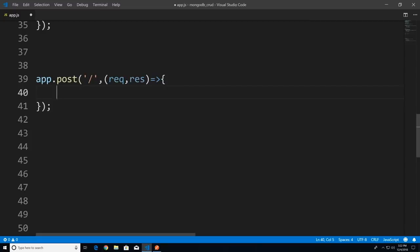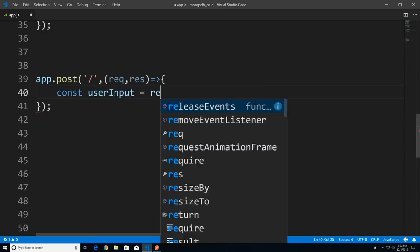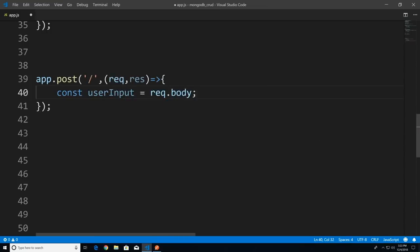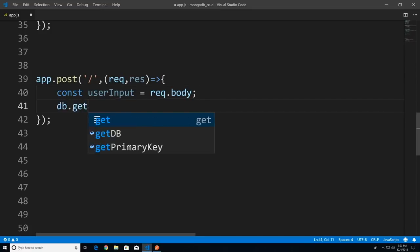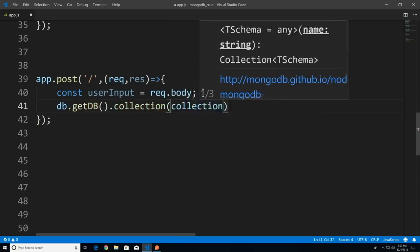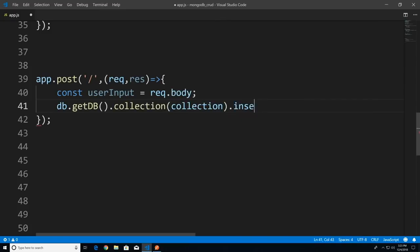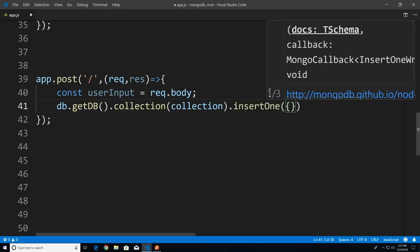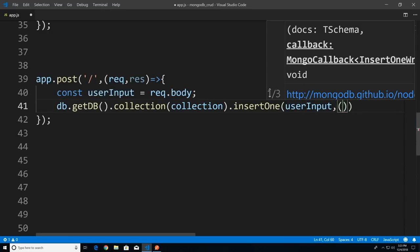From here I want to get the user's input — the to-do they want to insert in the database. const userInput = request.body. The client side user is going to post JSON to us, and that's found in the request body. Next, let's get the database connection: db.getDb, then call collection, passing in our to-do collection, then call the function insertOne. The first argument is the document we want to insert — userInput.